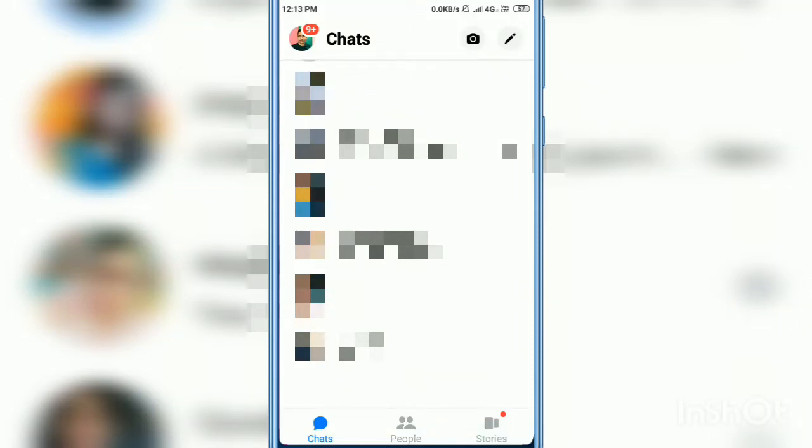Hi everyone, in this video I'm going to show you how to see reported chats on your Facebook Messenger.